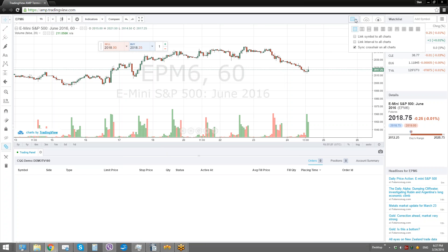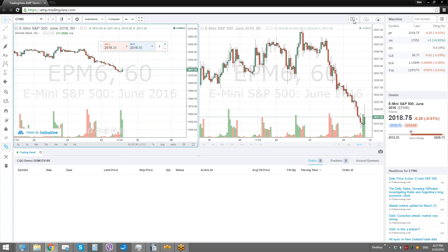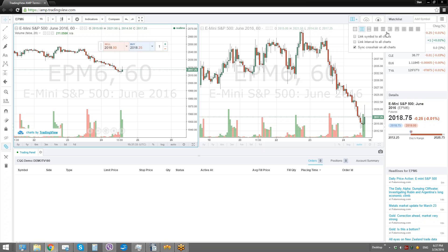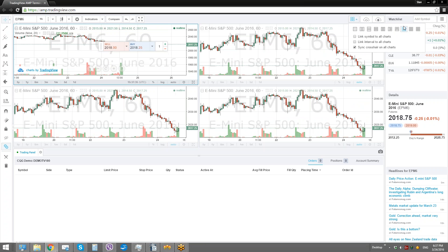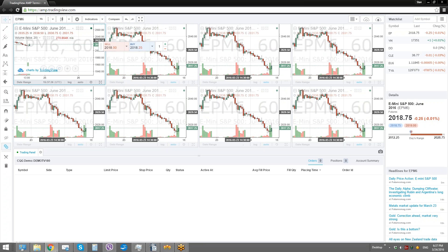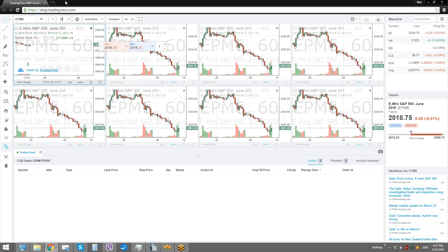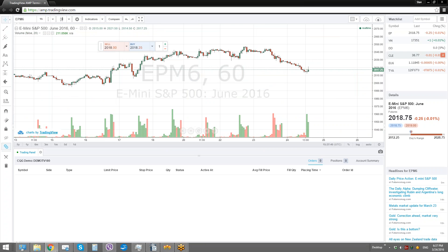This is important: you can do a couple of charts at the same time. You can be doing two charts, four charts — up to eight charts per tab. We're going to stick with one for now.